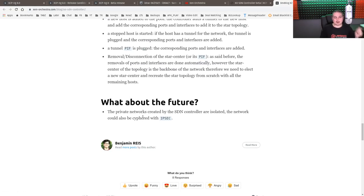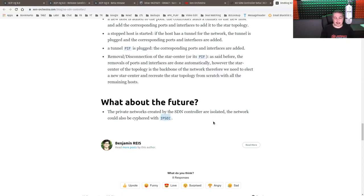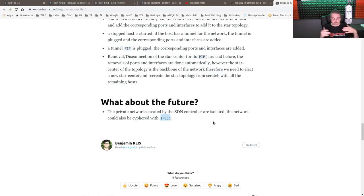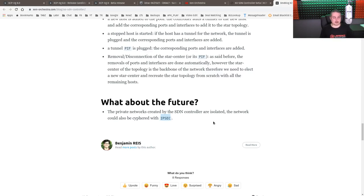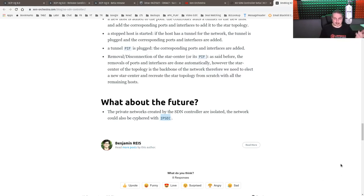Because this is a question people had. The private networks created by the SDN controller are isolated, but the network could also be ciphered with IPsec. Because by default, GRE is an encapsulation, but not an encryption. So it does offer very fast connections between there, but no encryption. So if you were doing it anything more than your own private network between them, people would be able to tap into the traffic. So they are looking at it in the future using IPsec, but you would have to right now provide external encapsulation to get this going, just an FYI.